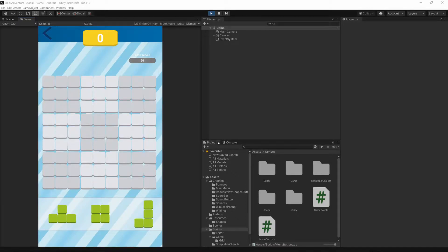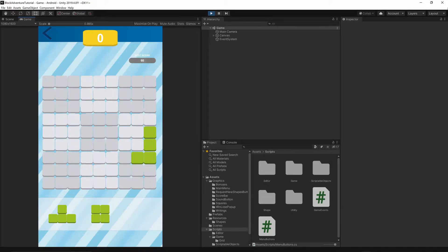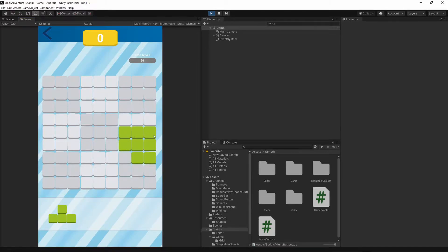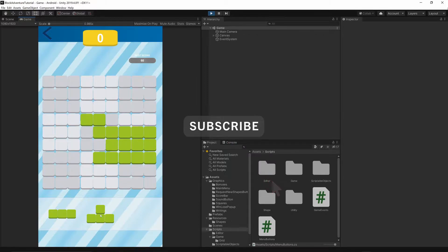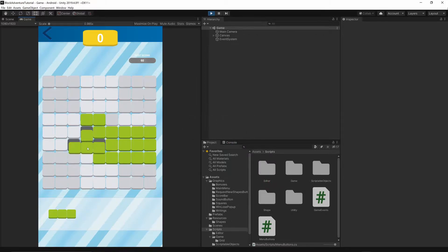Welcome to the 20th episode. Today we will implement the Square Data class which will hold the color of our squares, and we will replace the color based on the scores we currently have. If you want to help support this channel, hit the subscribe button below this video and turn on notifications so you will not miss any future episodes I release.